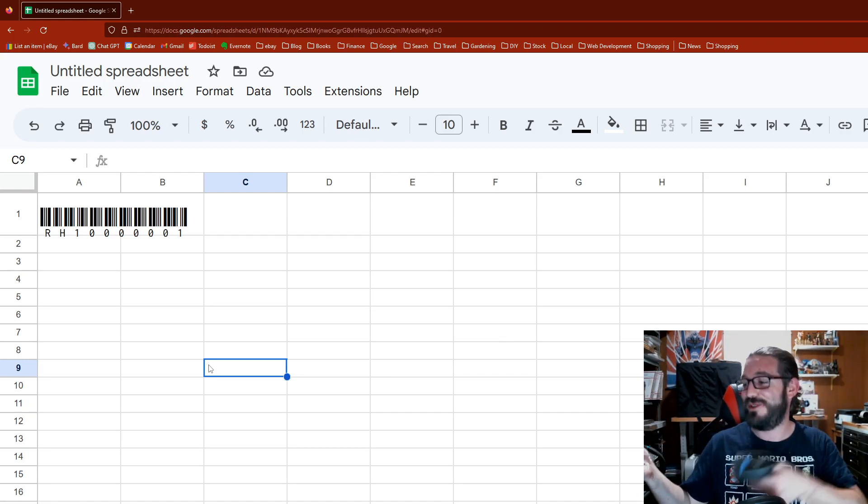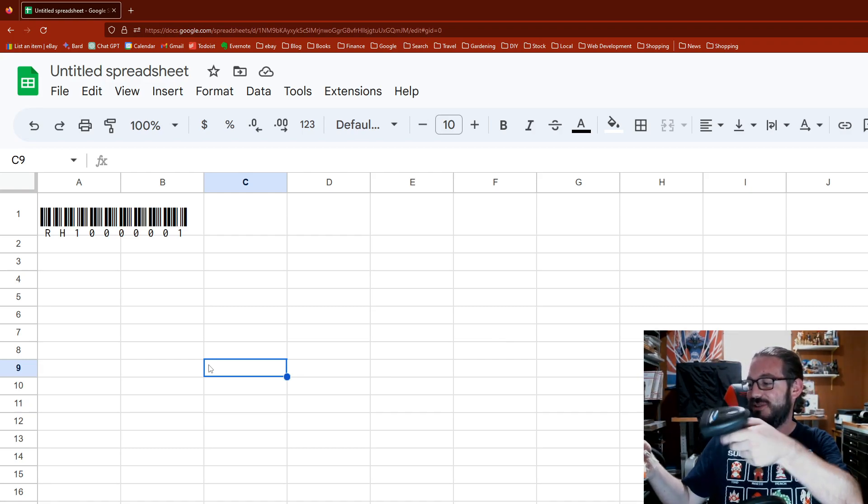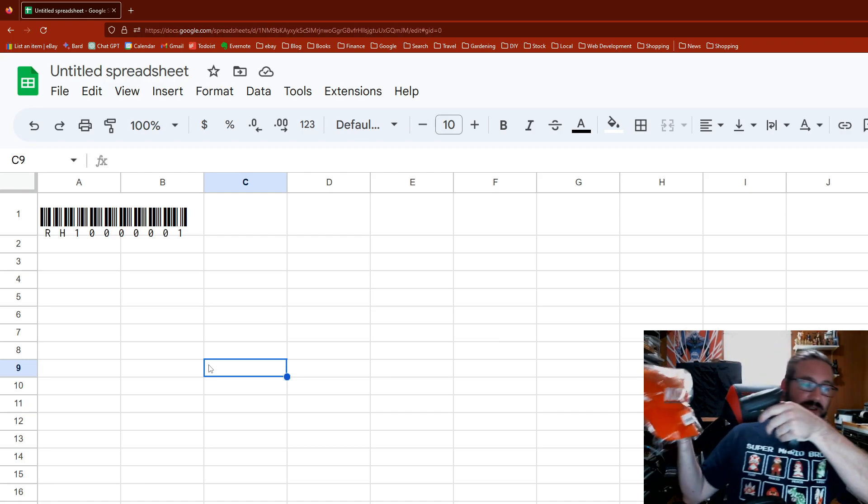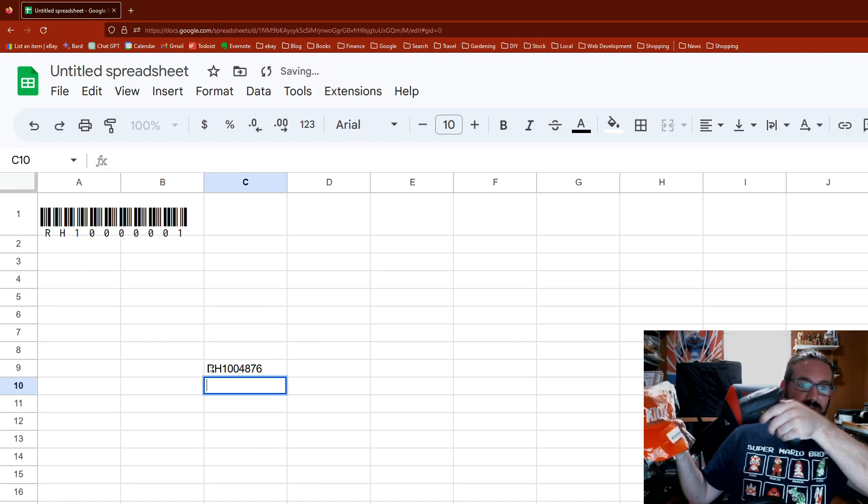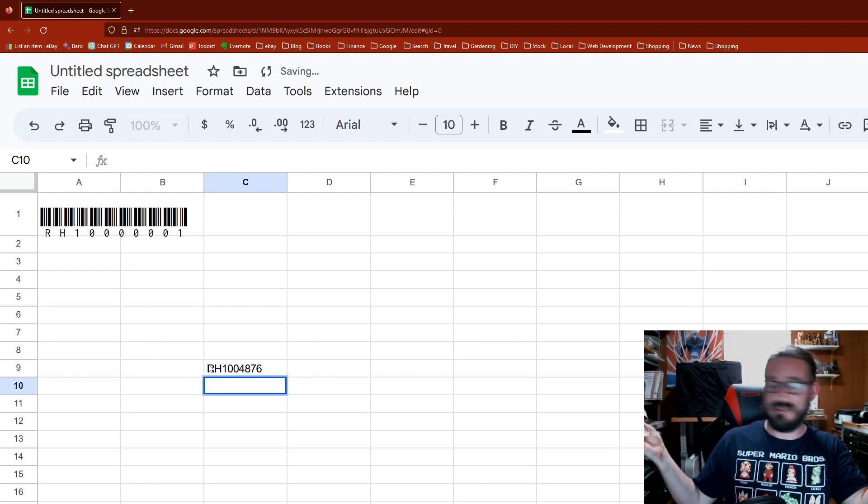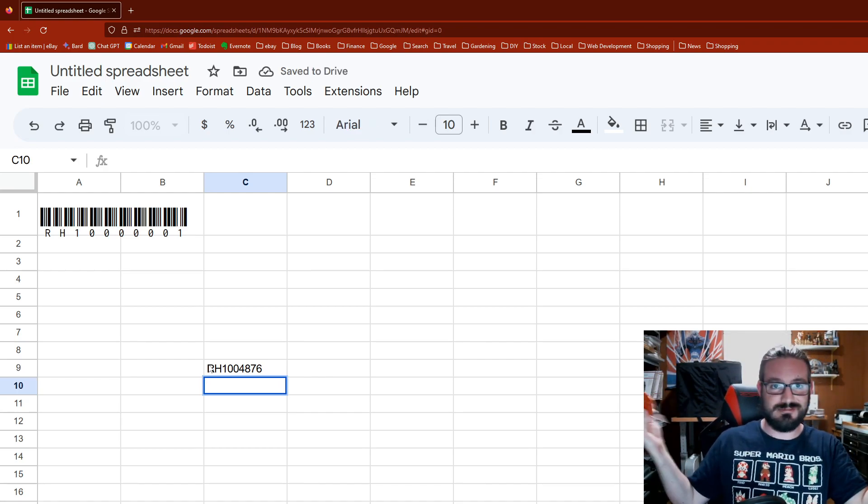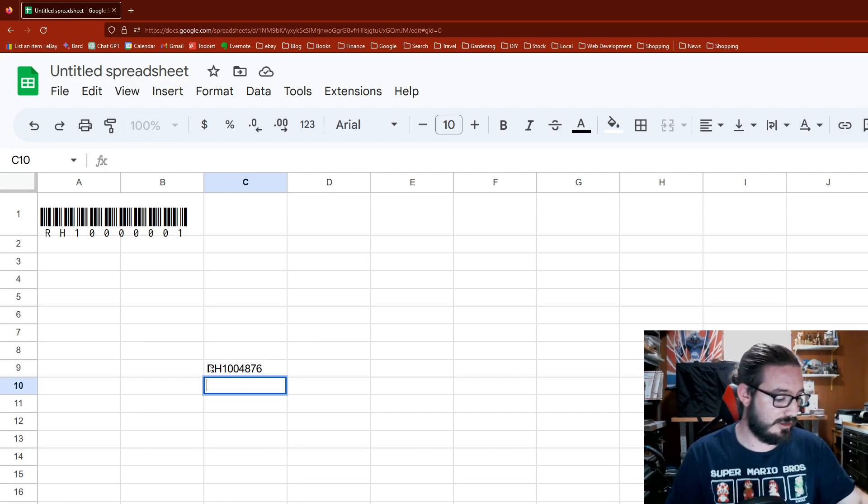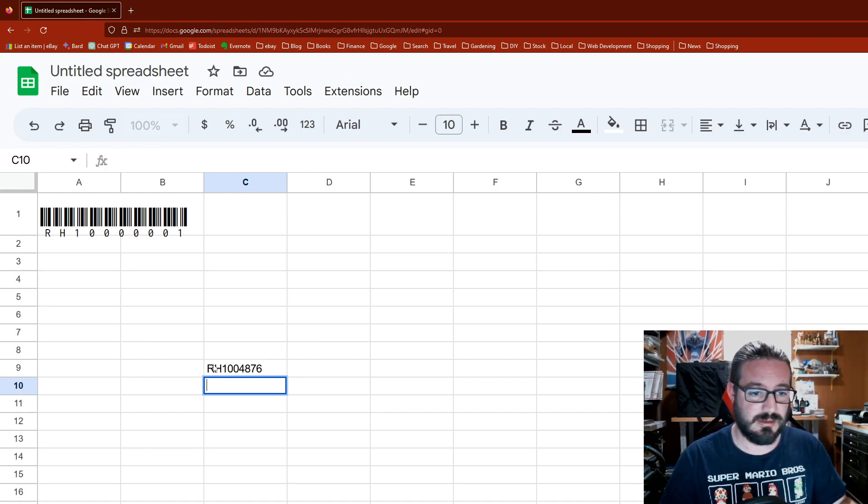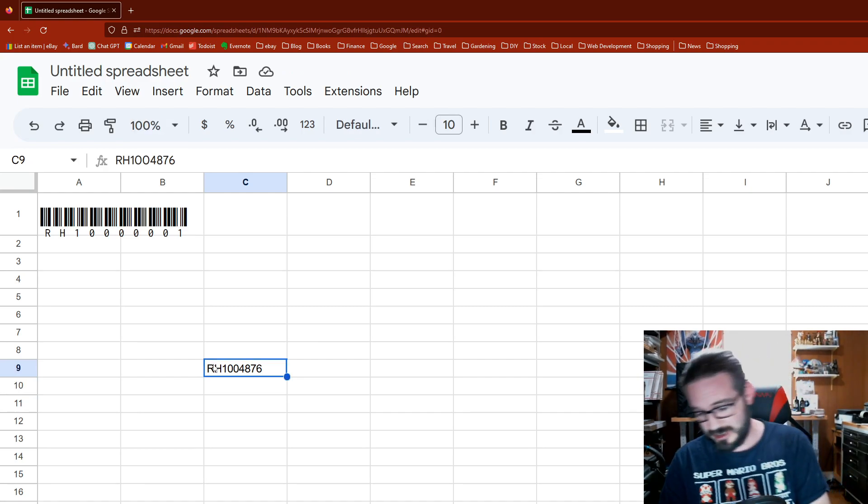I'm gonna scan it to show this works. I'm gonna make sure it's within frame so you can see I got a scannable barcode here.